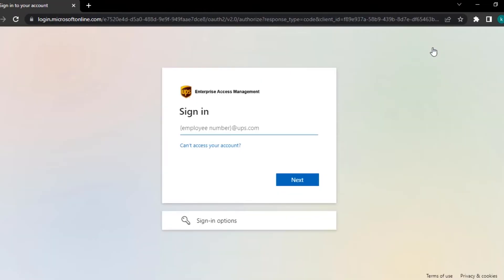After clicking, you will be taken to the login page. Type in your employee number and add @ups.com. Then tap on next.